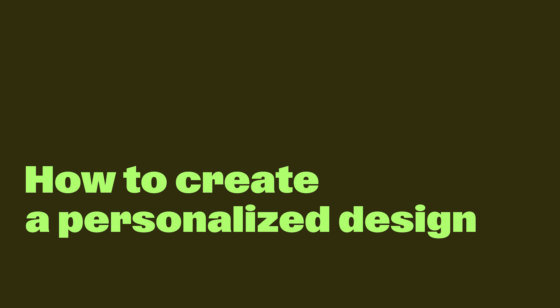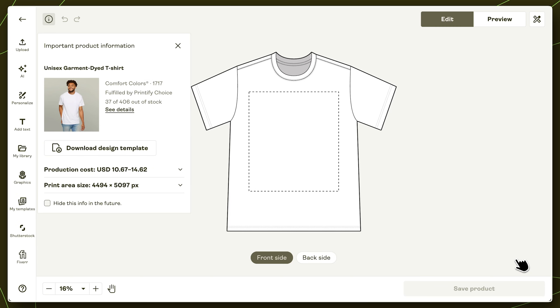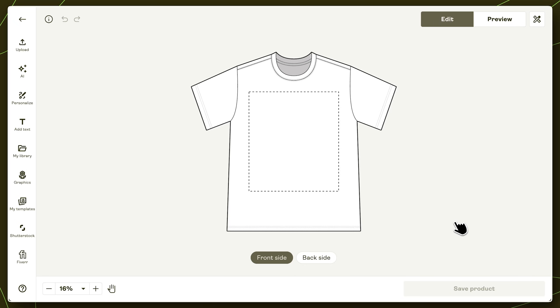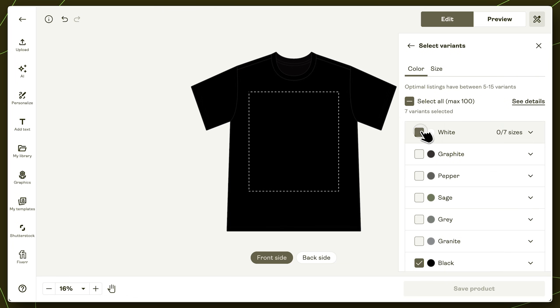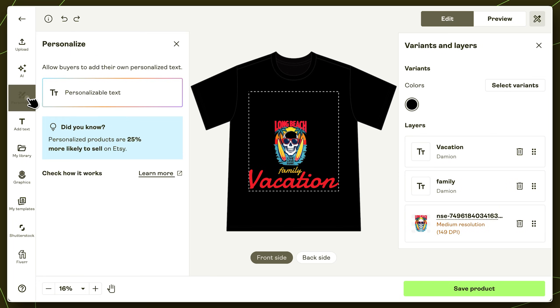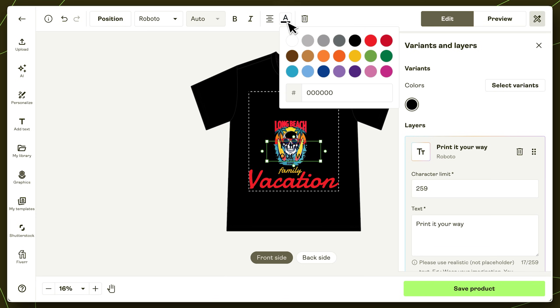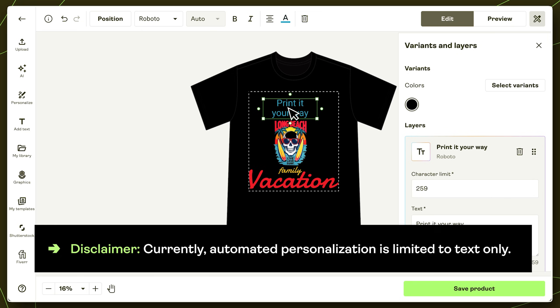Here's how to add personalization to your next product on Printify. Start by designing your item inside the product creator. Each element you add to your design in the print area will have its own layer. You can always find these layers by clicking on the ruler and pencil icon in the top right corner. To create a layer that can be customized by a buyer, select Personalize from the menu on the left and click Personalizable Text. Keep in mind that automated personalization is currently limited to text only. You can also only add one personalizable text layer per product, so make it count. If you want to offer custom images or designs, you'll still need to handle those manually.